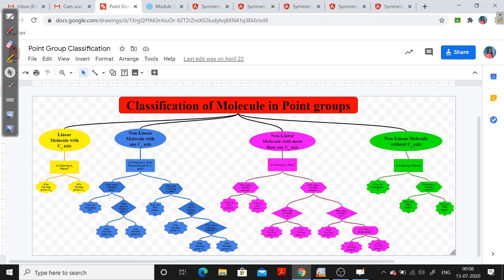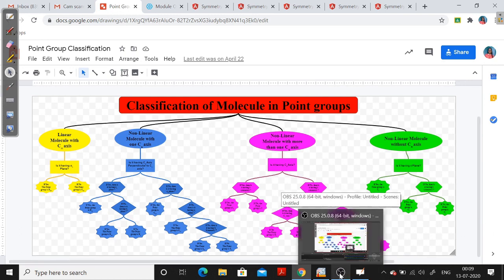For the assignment, go back to the last Google Slide where you wrote the symmetry elements for your assigned molecule. Use this chart to classify that molecule into its respective point group. Don't forget to click 'Turn In' or mark it as done — otherwise it will show as missing and I won't be able to grade it. Thank you.